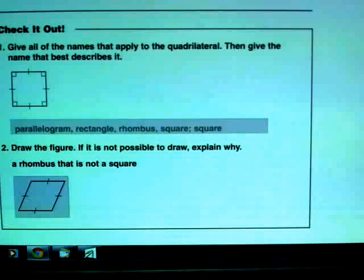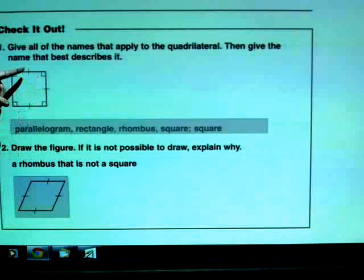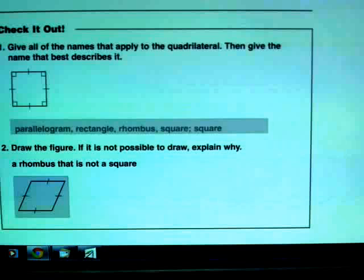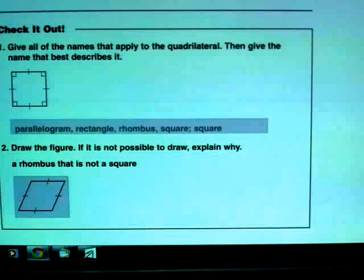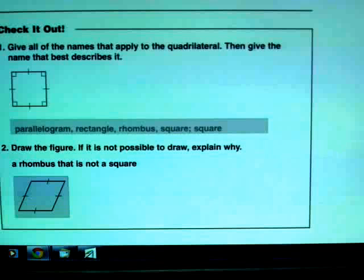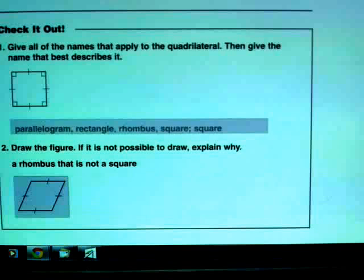We've also got rhombus in there. Rhombus just needs four congruent sides, and indeed this shape does have four congruent sides — it just happens to have right angles on top of it, so it also fits the definition of rhombus. Now that we have that full list, the name that best describes it is square. That's the most specific name: it has four right angles and four congruent sides. It fits the definition of a square to the T.